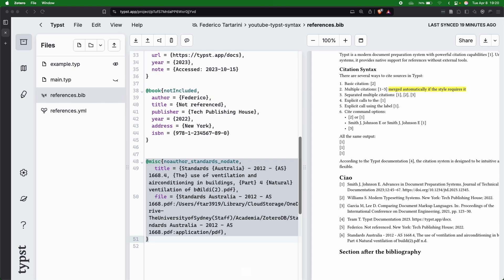But of course, you can also export all your library. And then actually, that's also very useful because you can reference the paper.